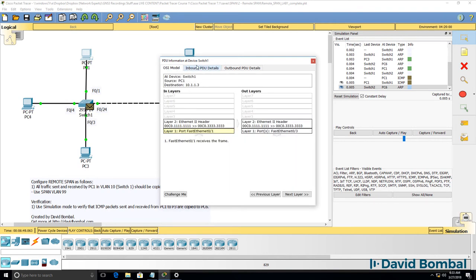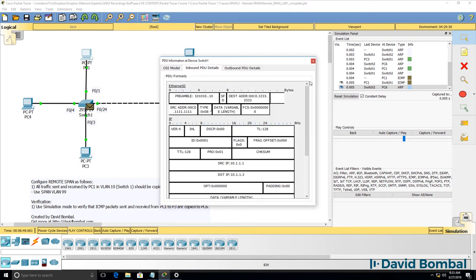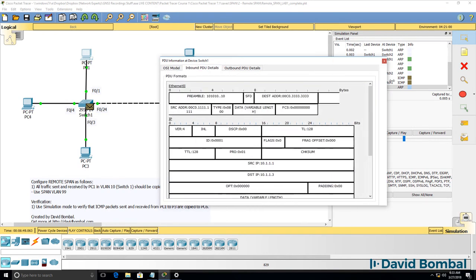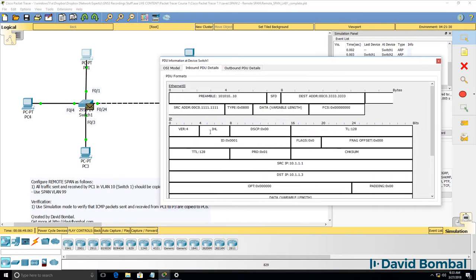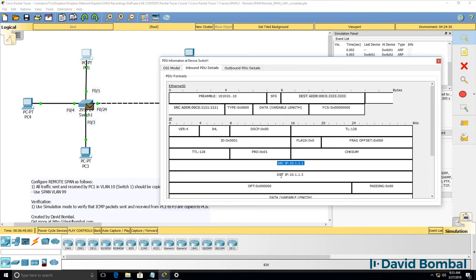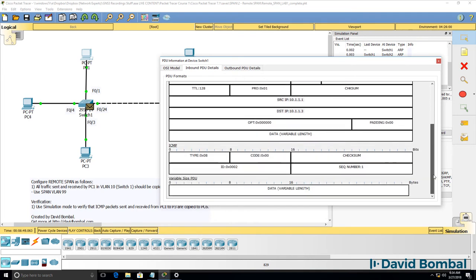Here's an ICMP message, inbound PDU. Source MAC address is PC1, destination MAC address is PC3. Source IP address is PC1, destination IP address is PC3. Scrolling down, we can see it's an ICMP message.